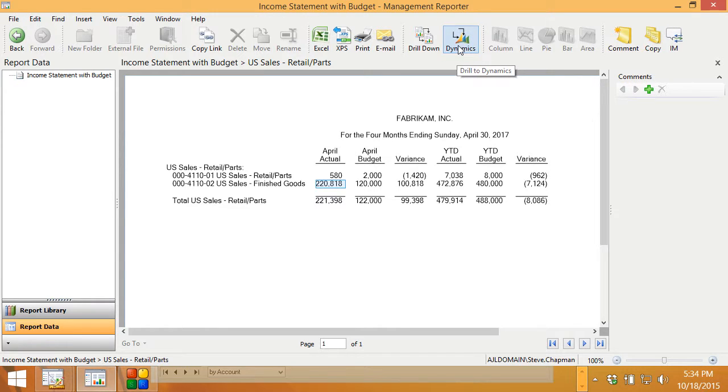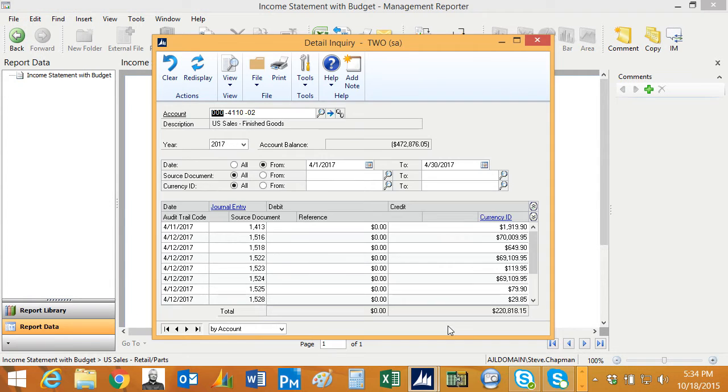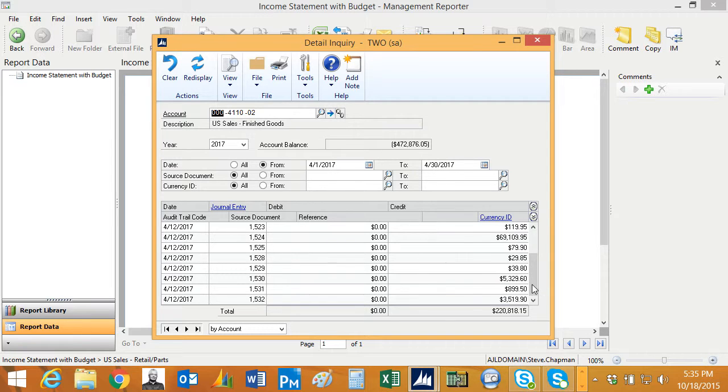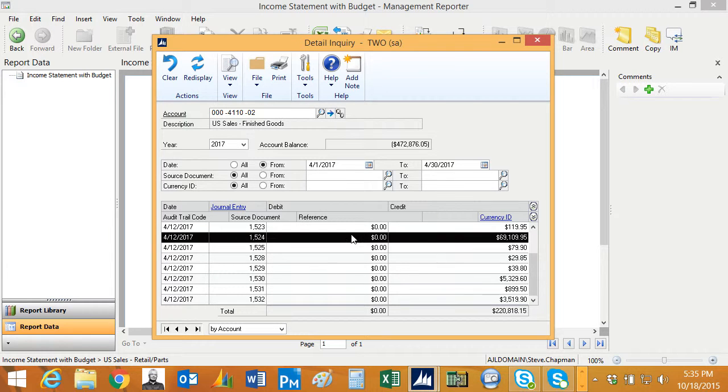It will open up a Dynamics screen for me to view the detail and here's the Dynamics screen with the detail from that particular account. It correctly selected the time period I'm interested in and I can see all the detail here. Now these are the actual numbers. I could select a number.